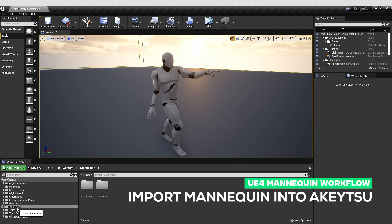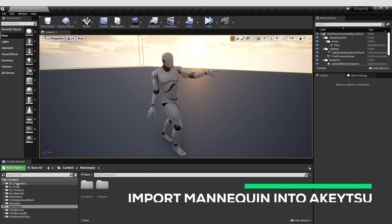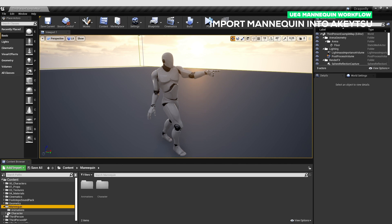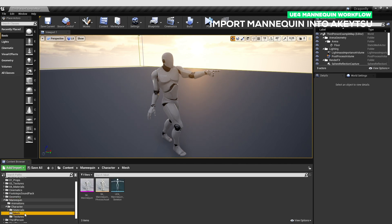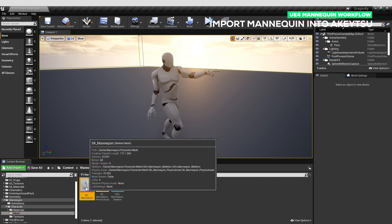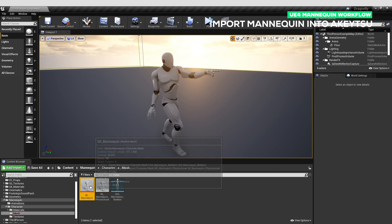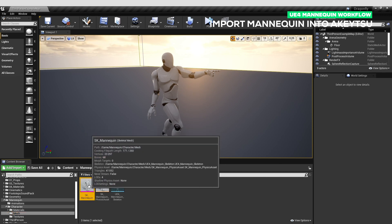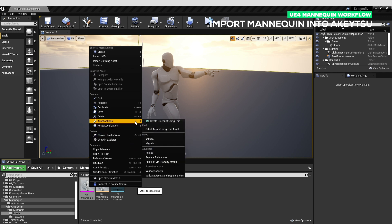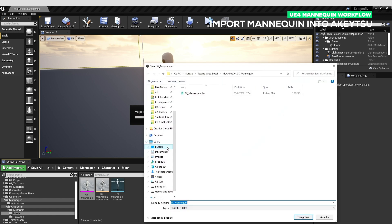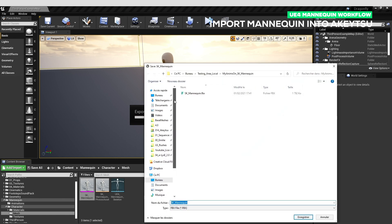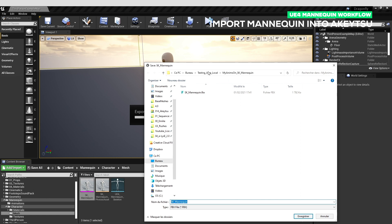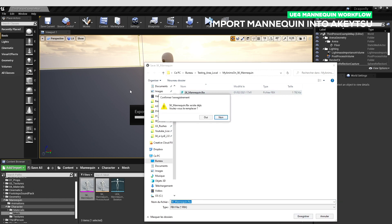First of all, we need to locate the default mannequin in your Unreal Engine project. It should be in the content browser, mannequin, then character. Here you have the mesh folder. In the mesh folder you can select the SK underscore mannequin. Right click on it, do asset action, export. You will simply export the mannequin somewhere in your hard drive. I've made a dedicated folder to edit on this.